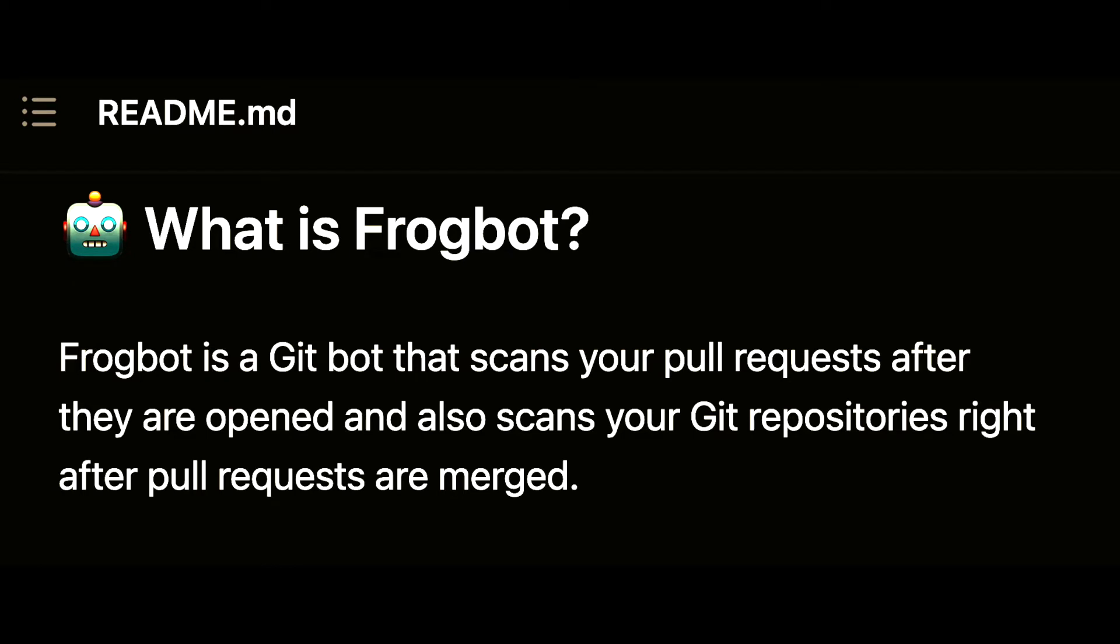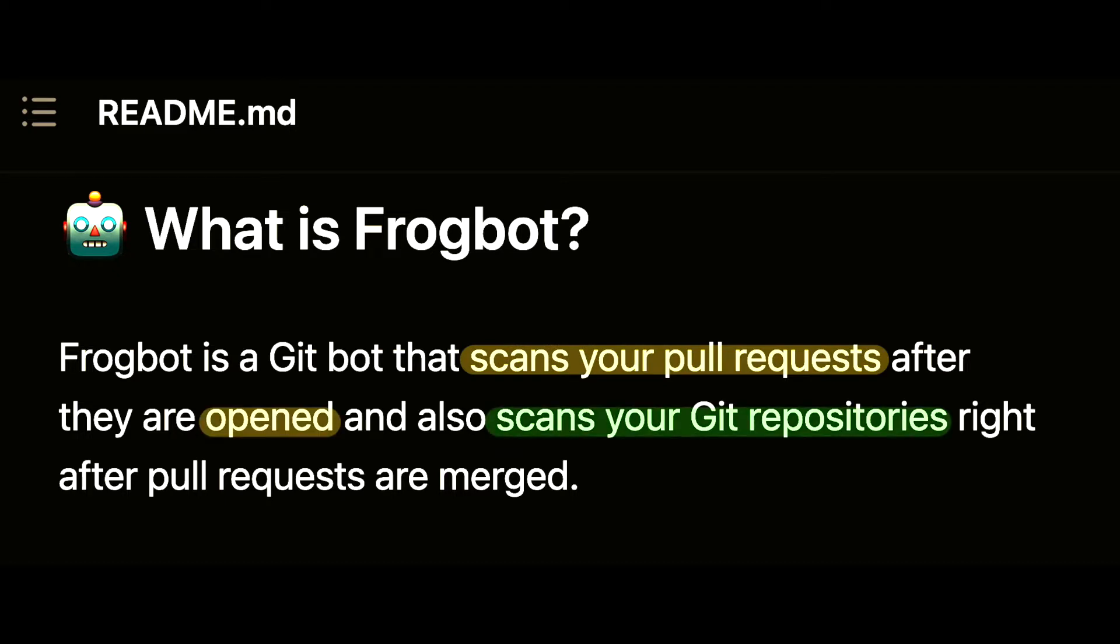What is Frogbot? Frogbot is a Gitbot that scans your pull requests after they are opened and also scans your Git repositories right after a pull request is merged.